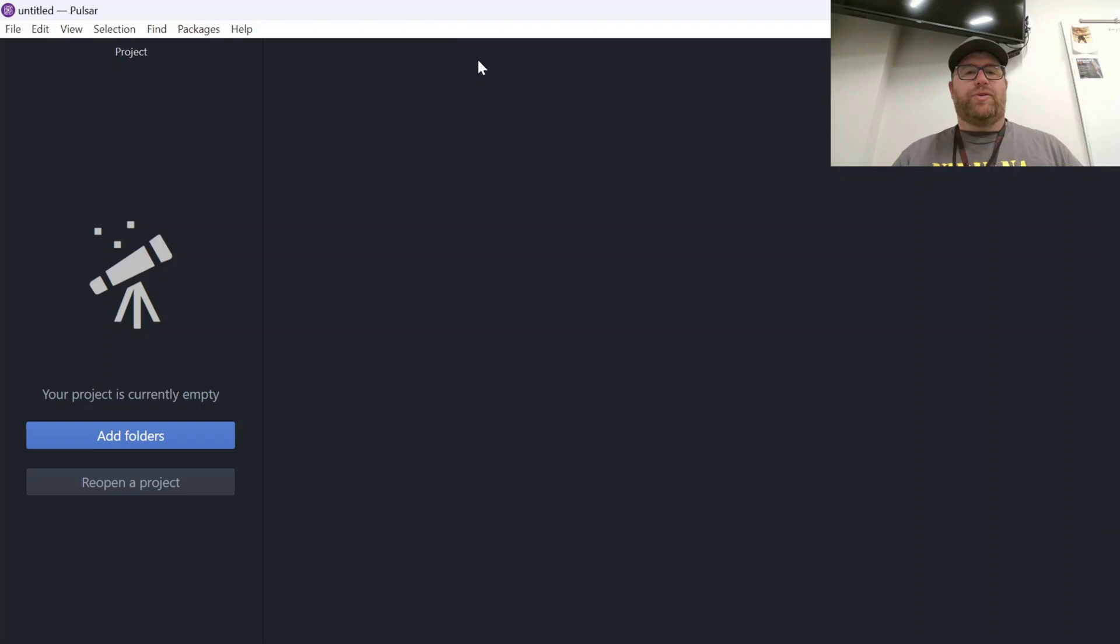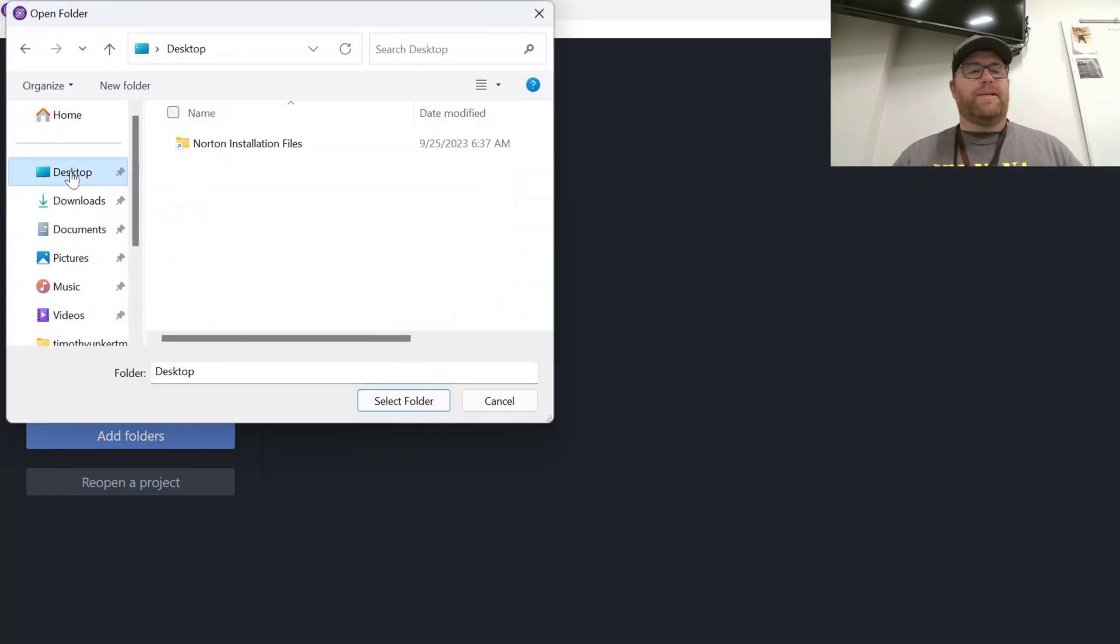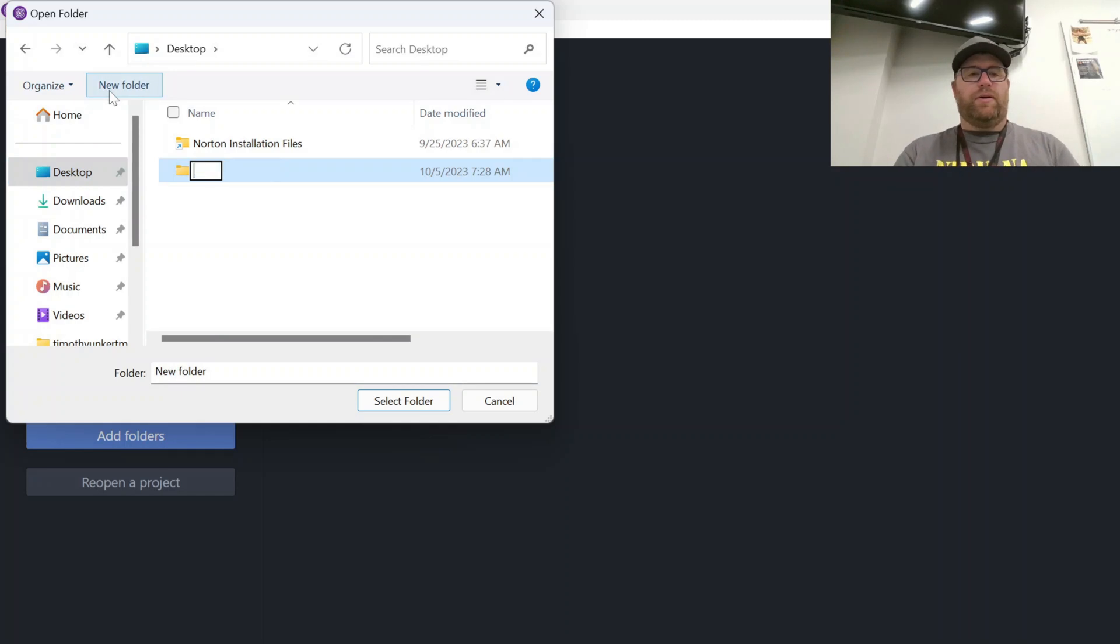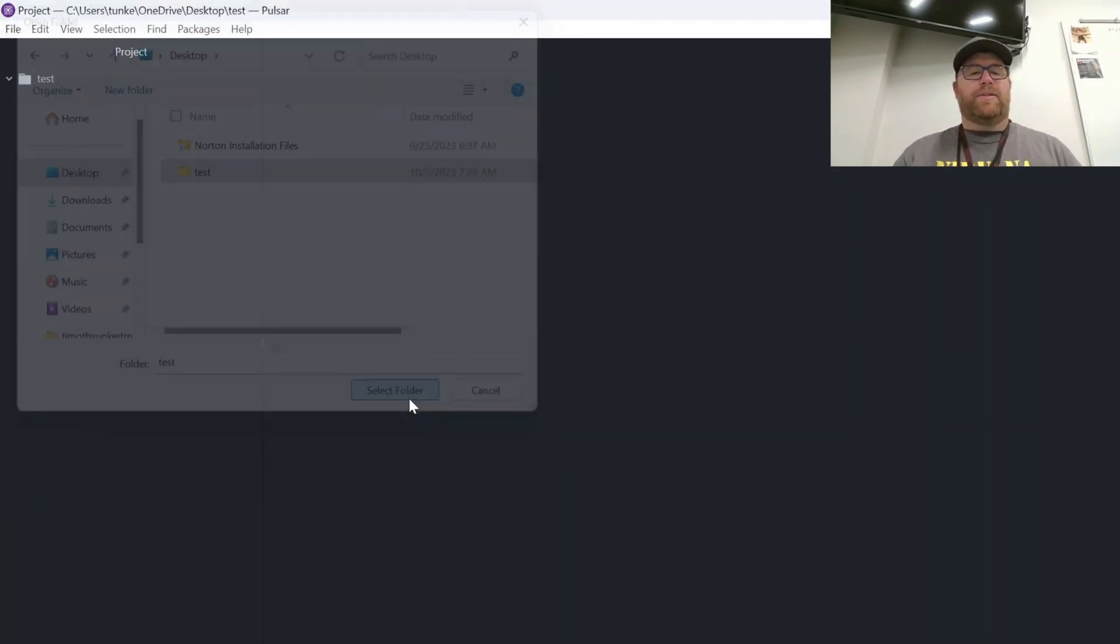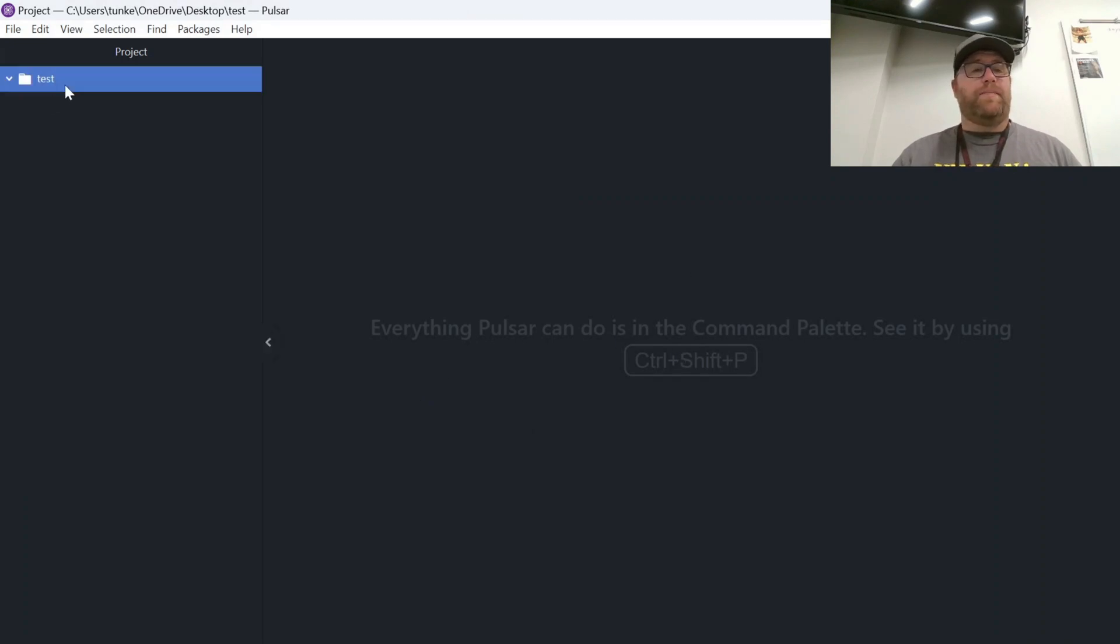And then let's try and add a folder here to see what happens. I'm going to go to my desktop, create a new folder. Let's call this test. And I'm going to select the folder. And that one was okay. So sometimes your virus checker may come up.